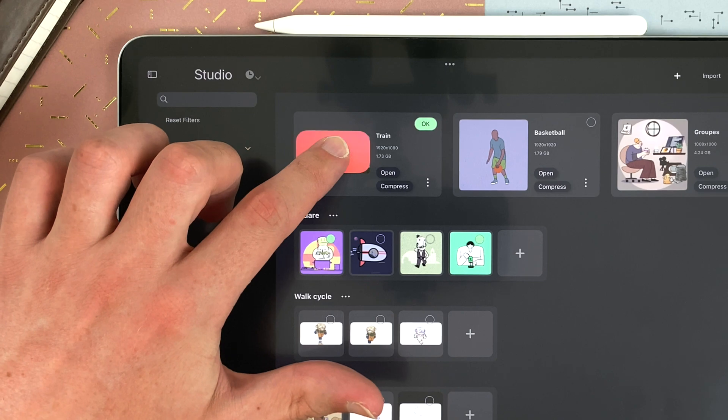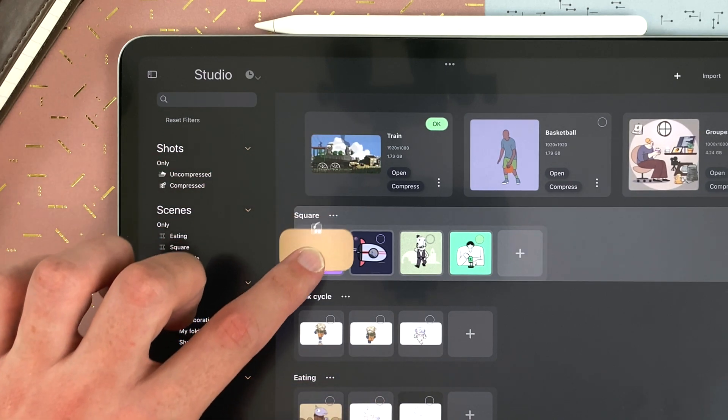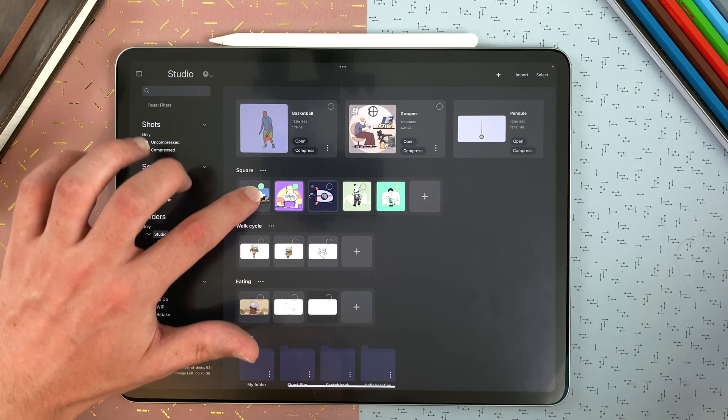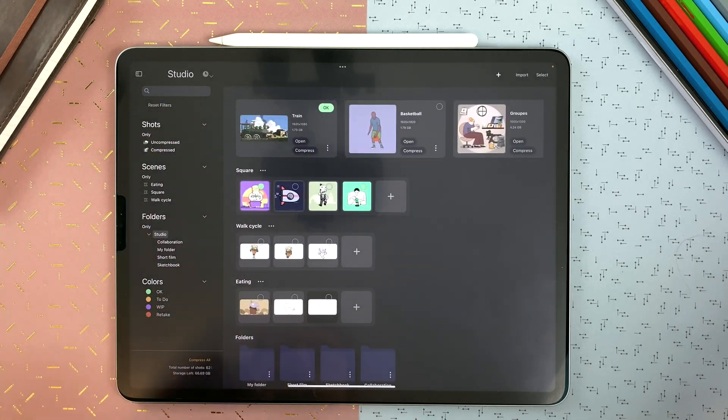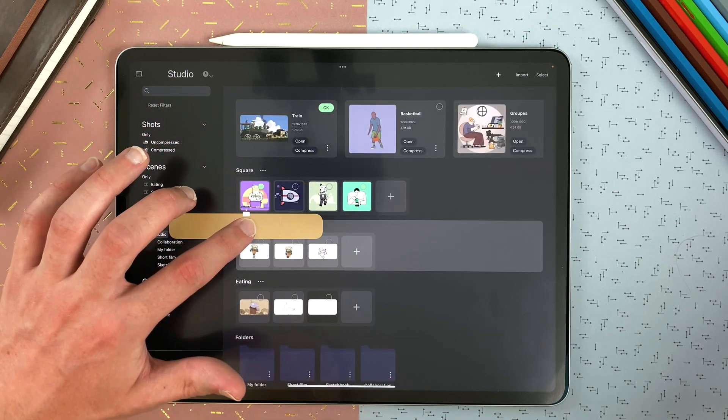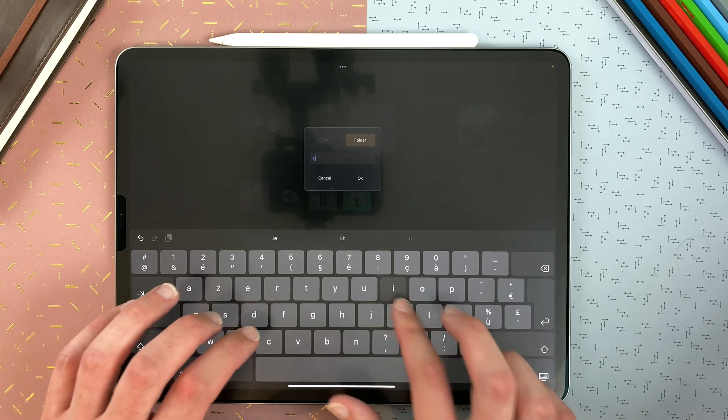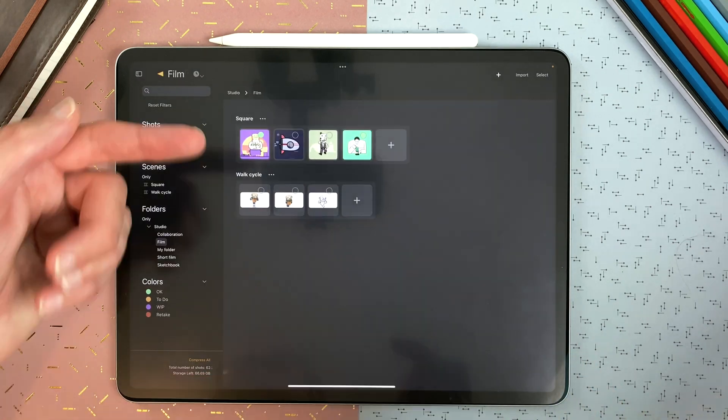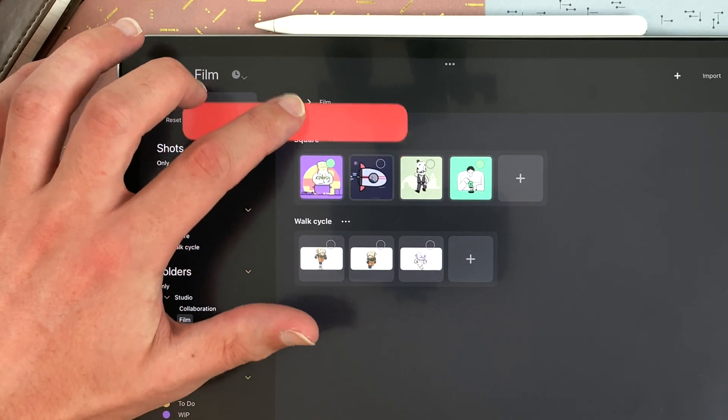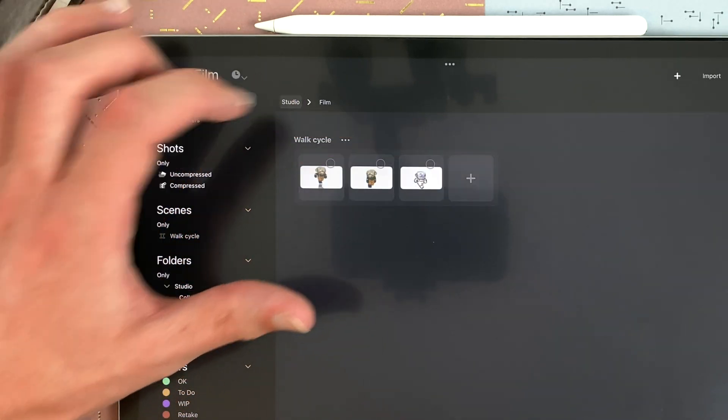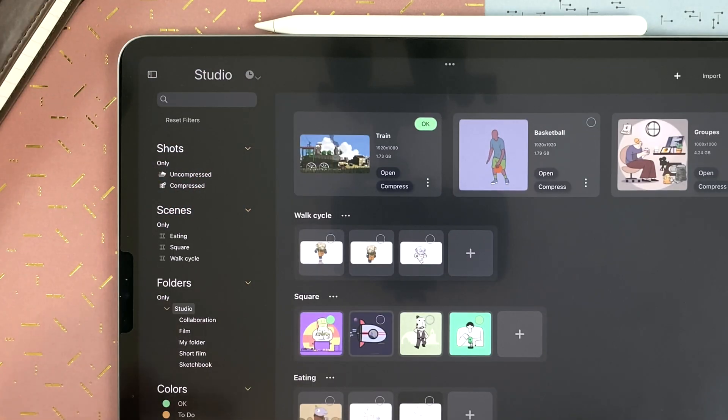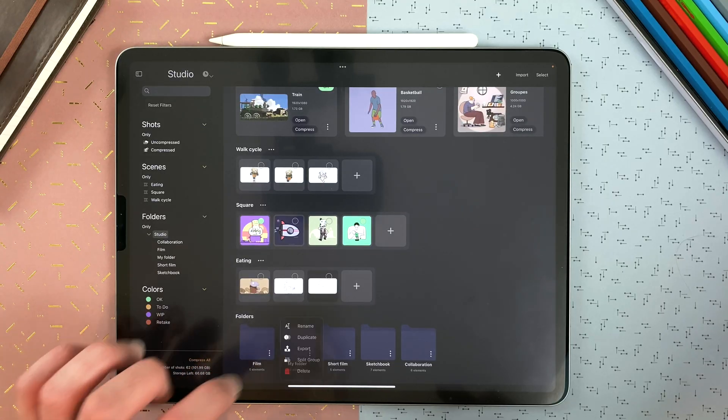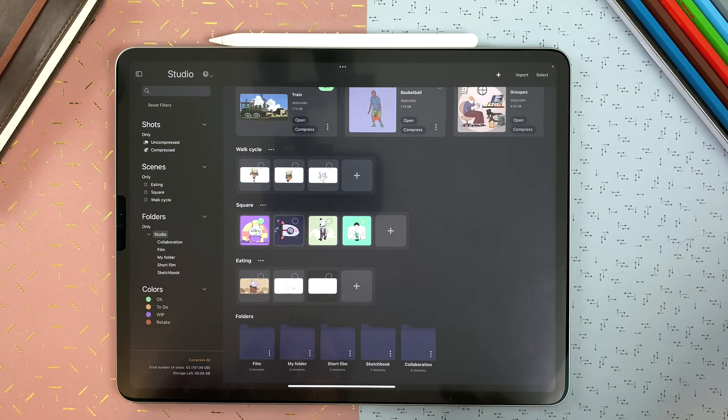I can select one shot, long touch on it, and drag it in a scene or outside of a scene. I can drag and drop a scene within another scene, and it will become a folder containing my two scenes. I long touch here, and my scenes are back in the main part of the studio. That folder here is now empty, so I delete it.